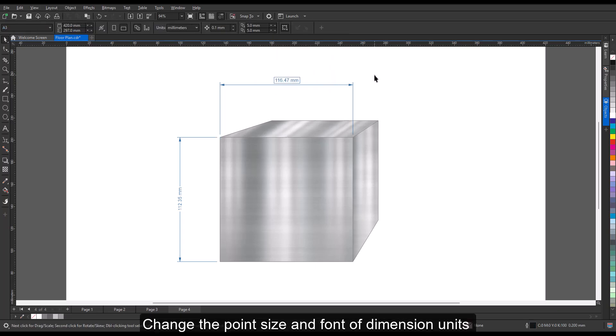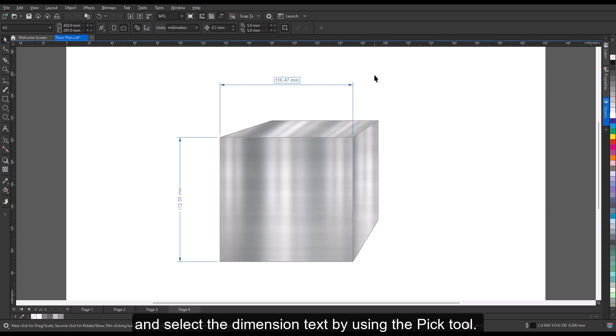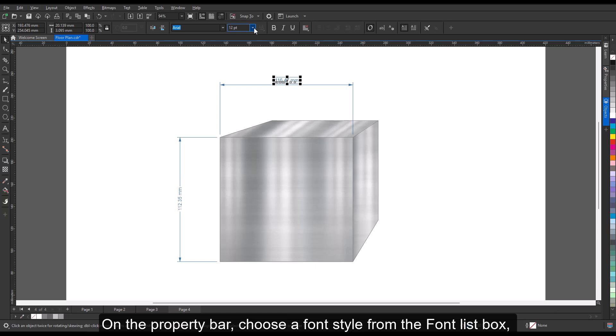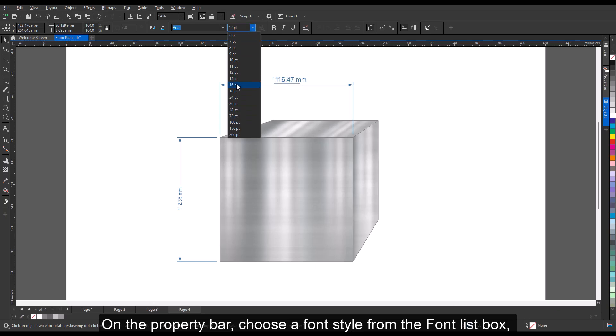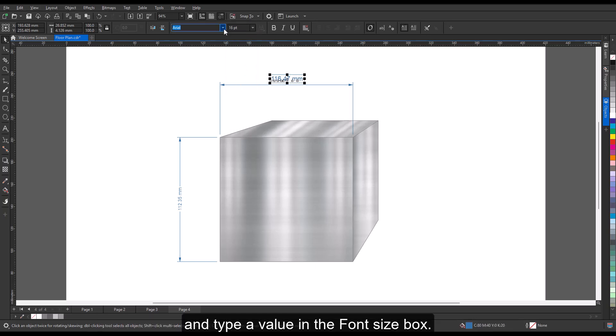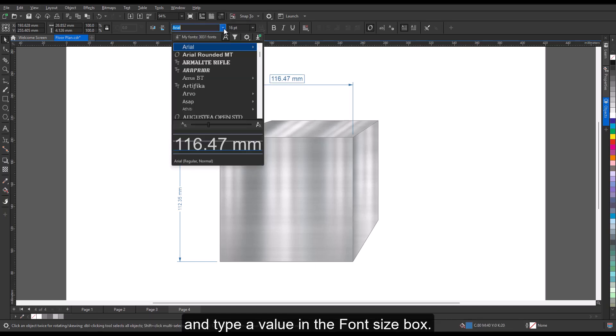To change the point size and font of dimension units, select the dimension text using the pick tool. On the property bar, choose a font style from the font list box and type a value in the font size box.